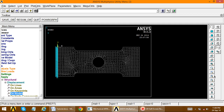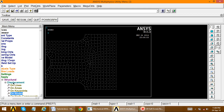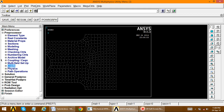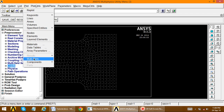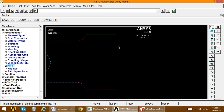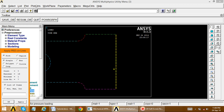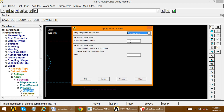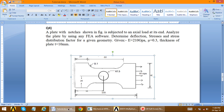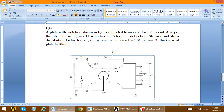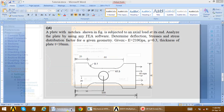Now apply load on the right side. Zoom to that side. We apply pressure mostly on a line, so go to plot, plot lines. Go to load, define loads, apply, structural, pressure on lines. Select the line and apply. If we define minus 60, the pressure is directed away from the body. Positive 60 would press toward the body, but we need away from body, so we enter minus 60.